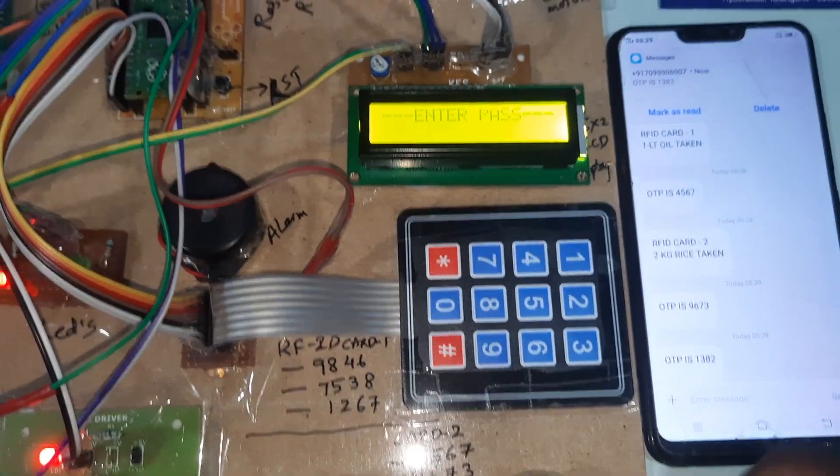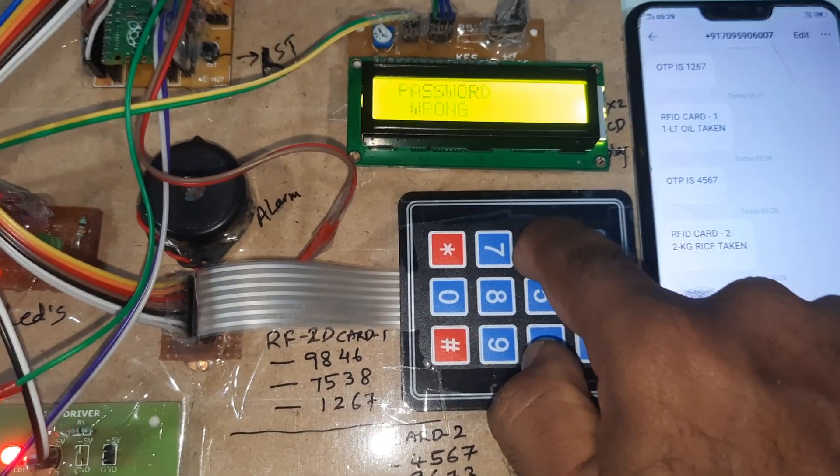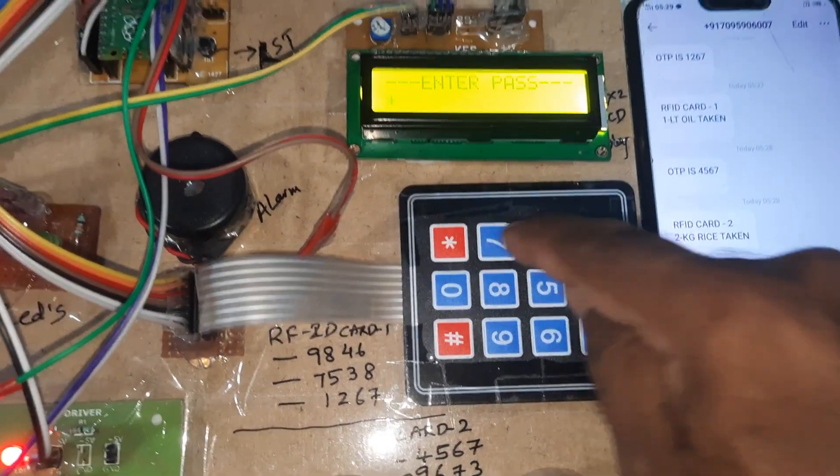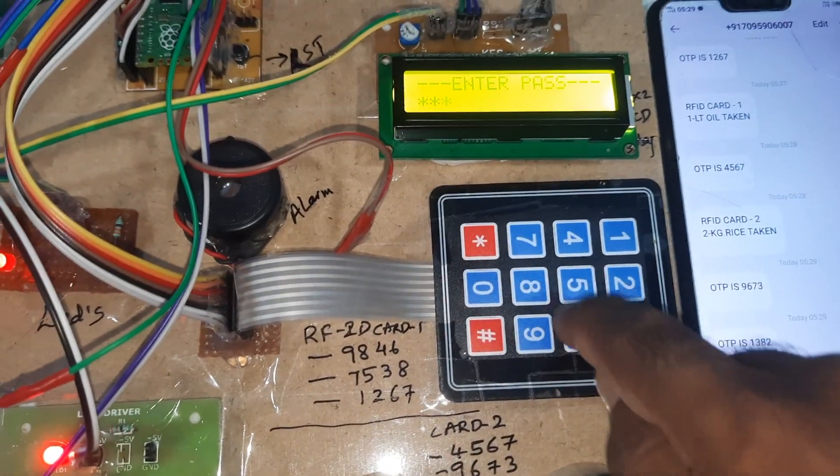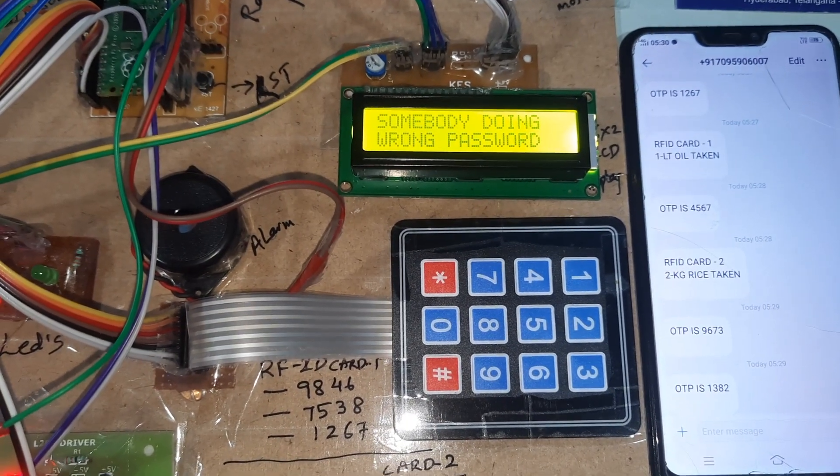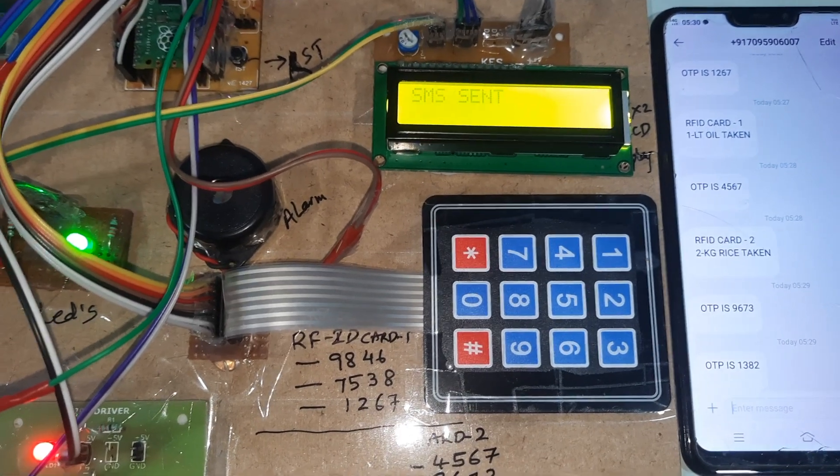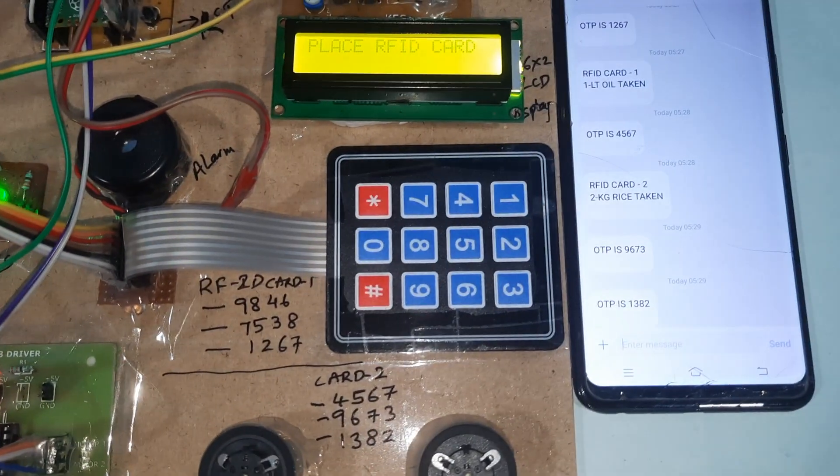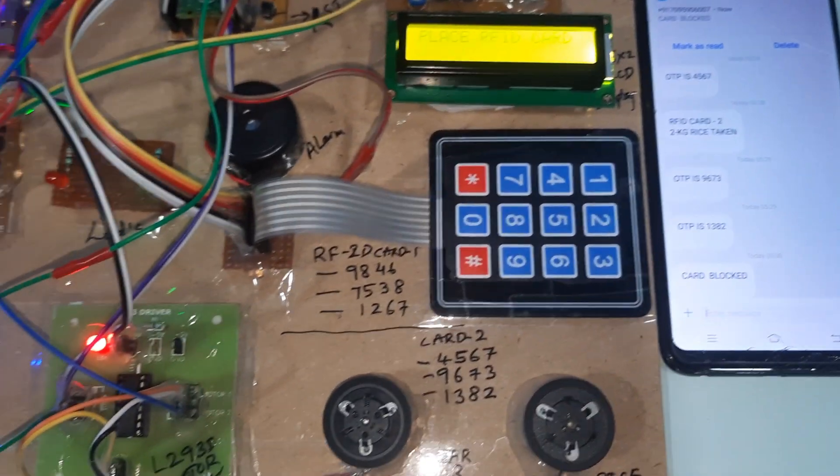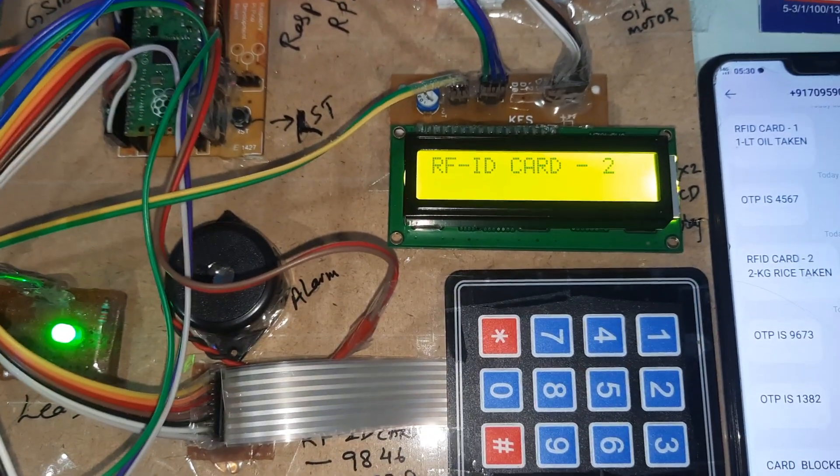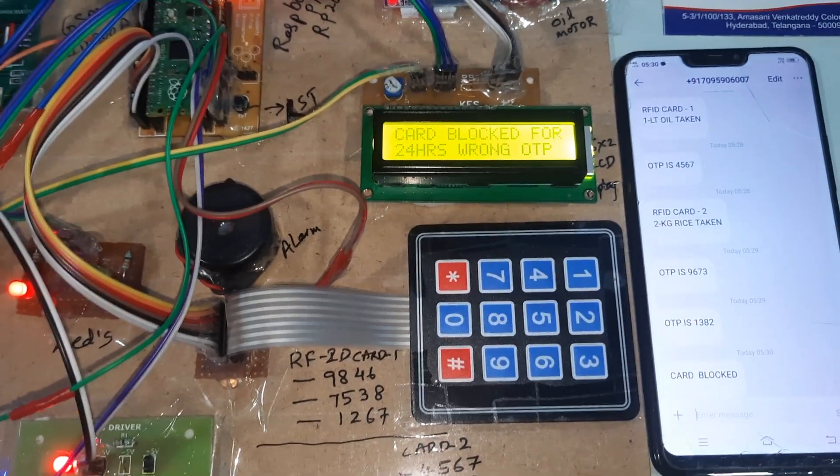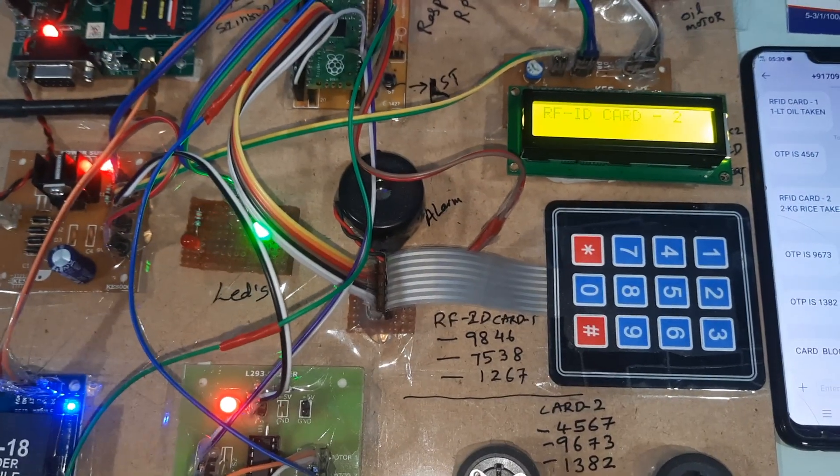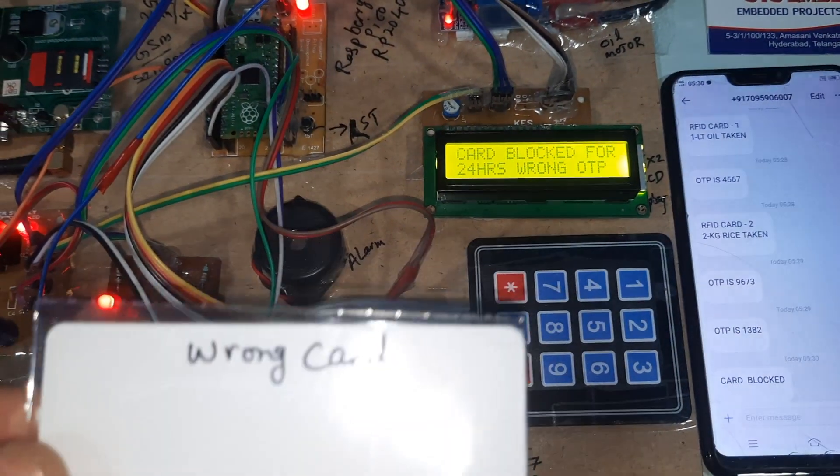One three eight two. I will enter wrong password. Wrong password one time. I will try the same card. RFID card blocked for 24 hours. If you enter wrong password, your card will be blocked.